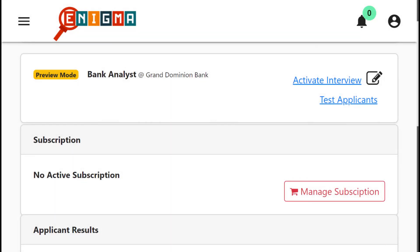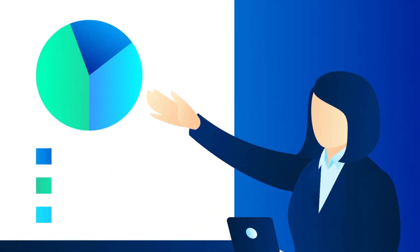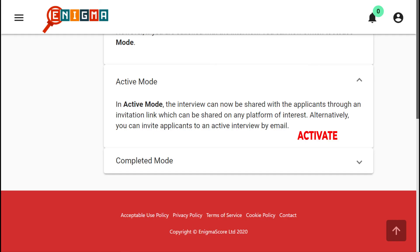Sam finally gets to preview the interview before activating it. She is able to get a candidate's view of her interview and expose it to her colleagues at the bank to get their reaction. When she is satisfied with her interview, she can click on the activation button and all is set.